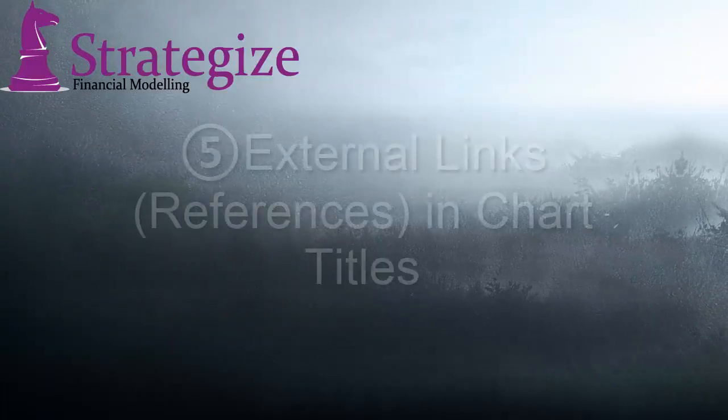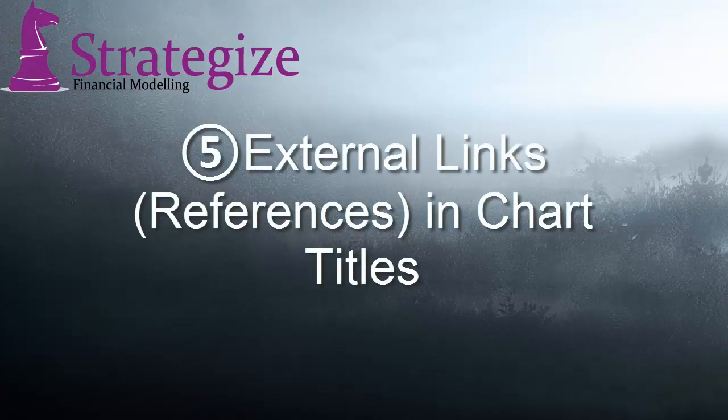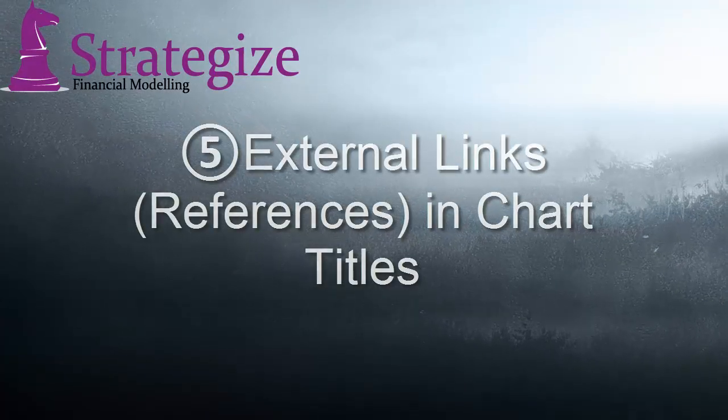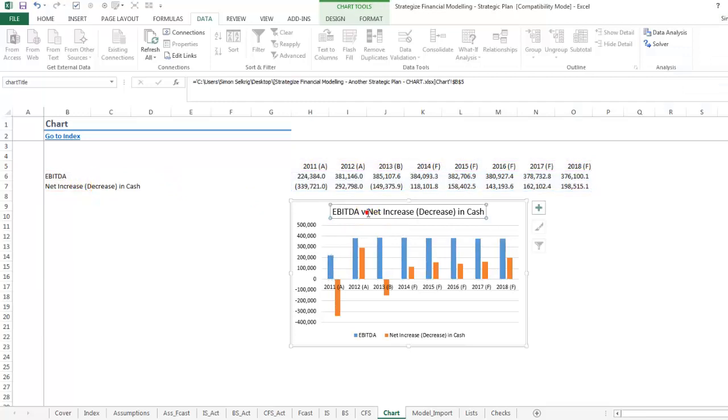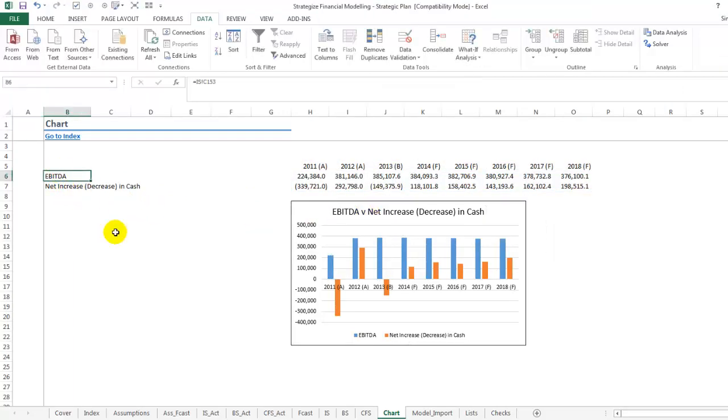The financial model must reference or go to all the charts to achieve this. Again, with chart titles similarly, we must go to each chart and identify these external links as so.